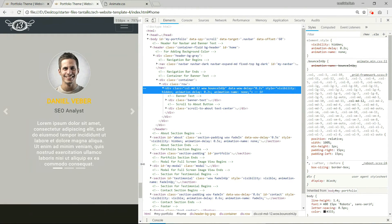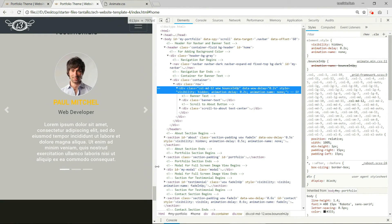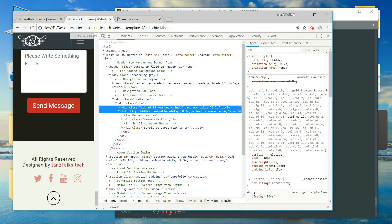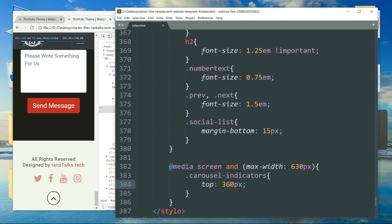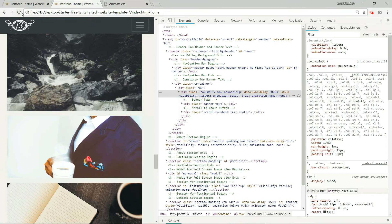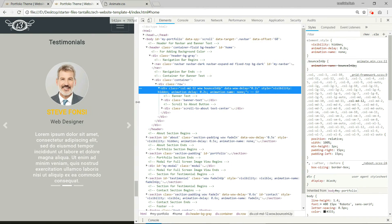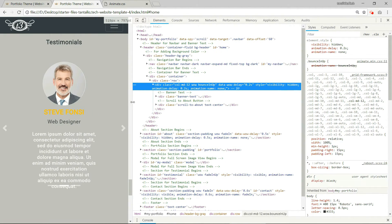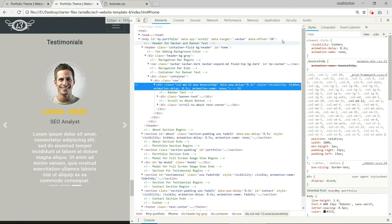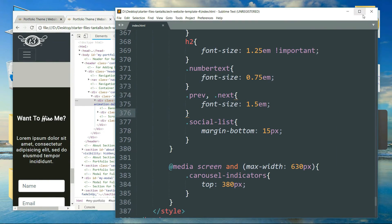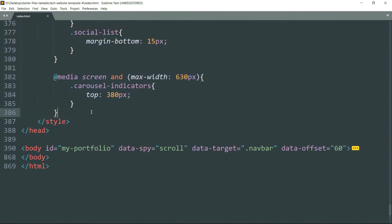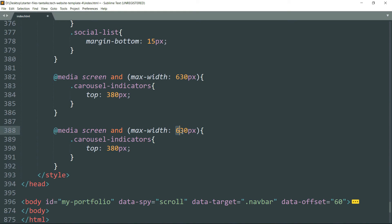Still not enough. Just one more media query and it will be perfect. Let's change the max-width to 525 pixels and set `top` to 420 pixels.